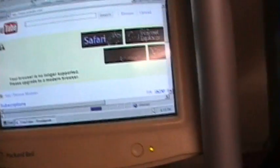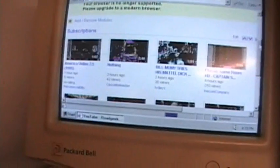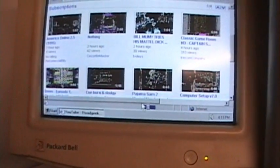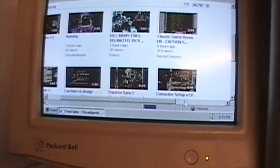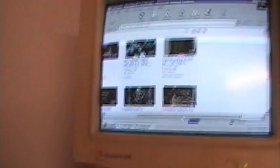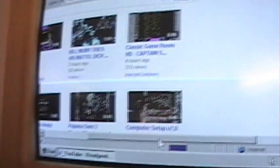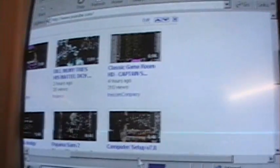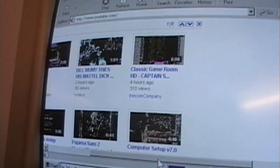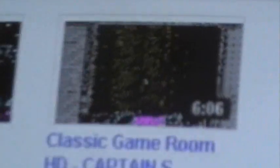YouTube. And, of course, it says my browser is no longer supported. Well, duh. Obviously, you cannot watch any videos on YouTube, but the homepage loads fairly well. You can see, since I'm running in 256 colors, the thumbnails there look kind of funny-looking.